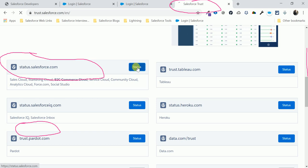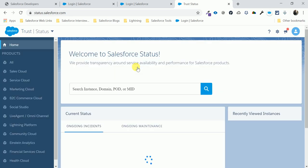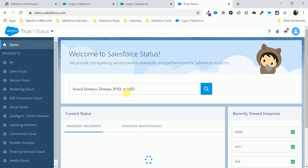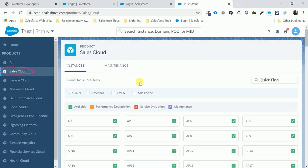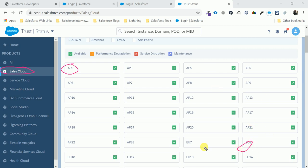There are many URLs on the trust site. You can click status.salesforce.com and see the home menu with many clouds listed, like Sales Cloud and Service Cloud. Let me open Sales Cloud to show you the server details.